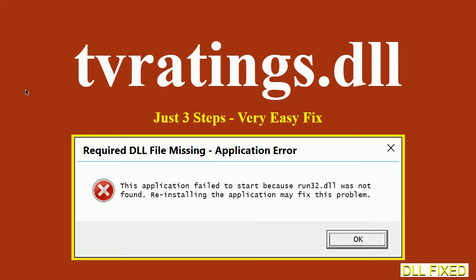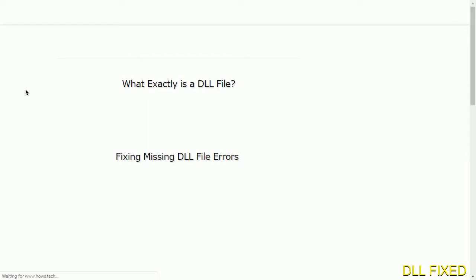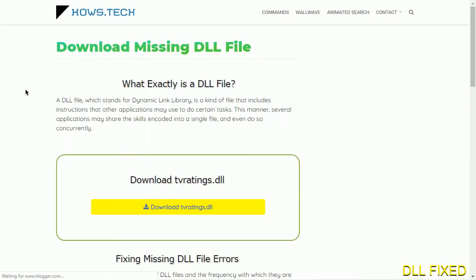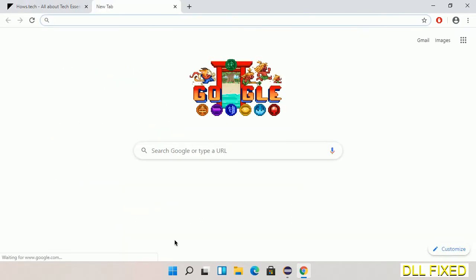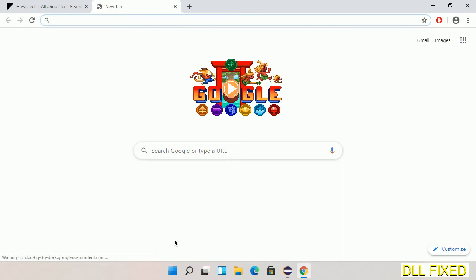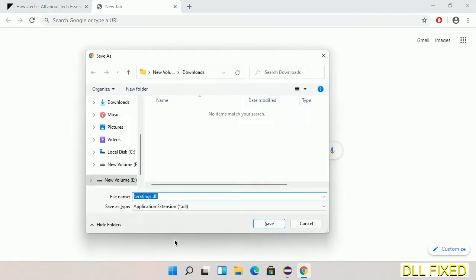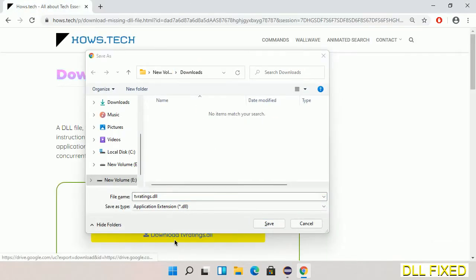Let's see how to fix this missing DLL problem in just three steps. In step one, we have to open this page. The page link is provided in the description. This has a download button, so we'll click on the download button and the file will get downloaded. Now save this file somewhere.